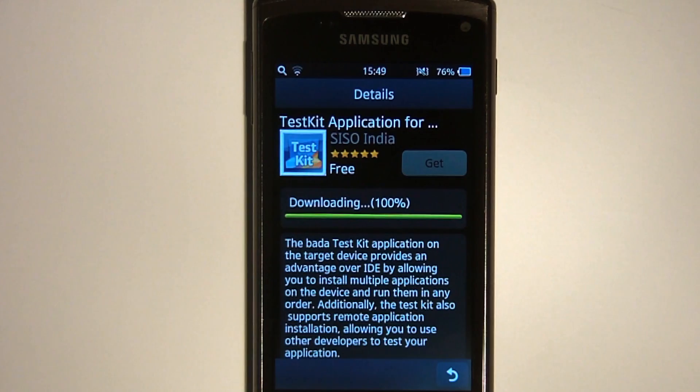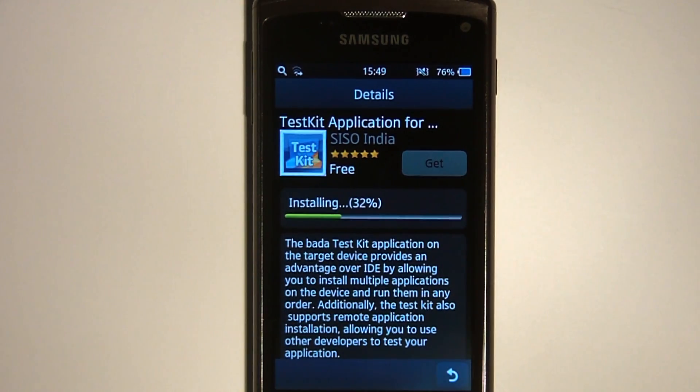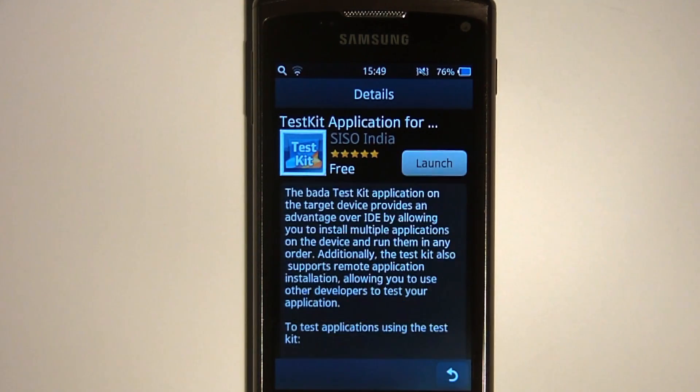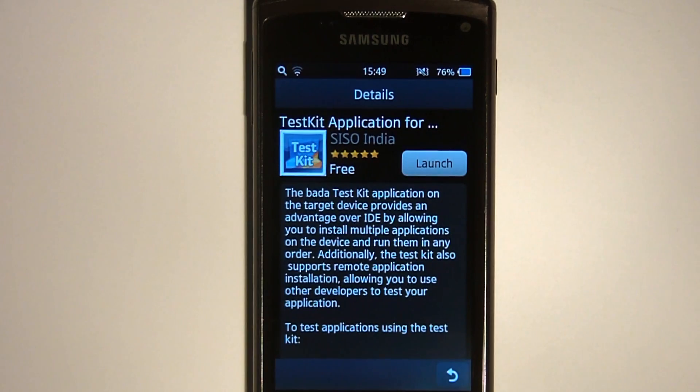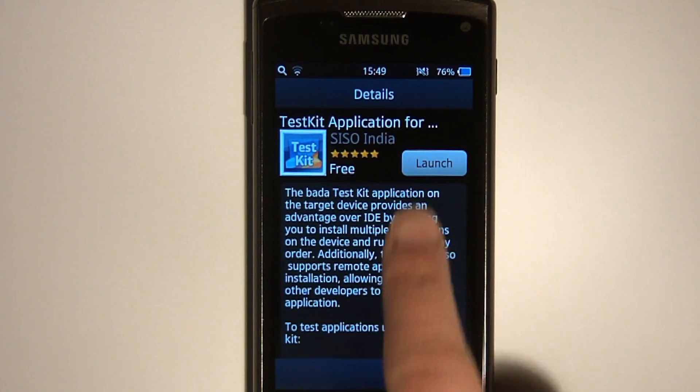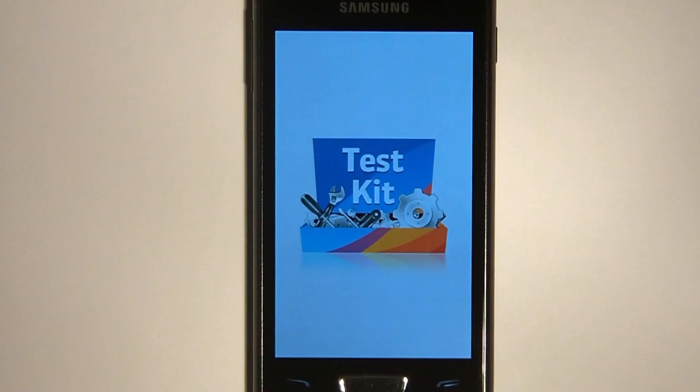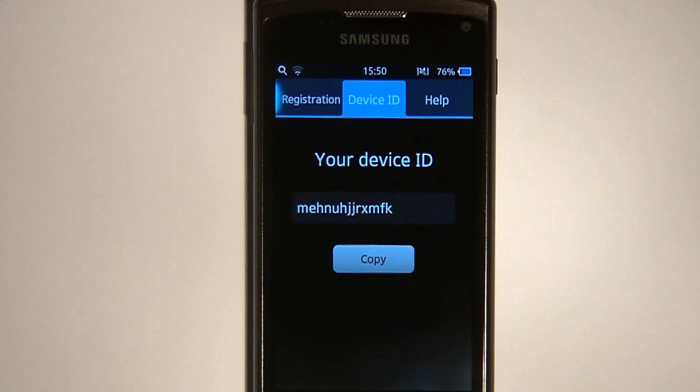The Test Kit app can be downloaded from Samsung apps. Test Kit provides the functionality to identify the device, authorize apps, and download and install any test apps available for the device.